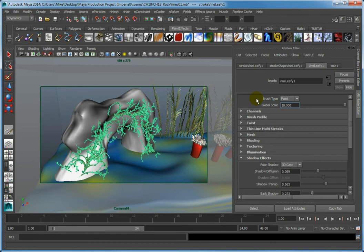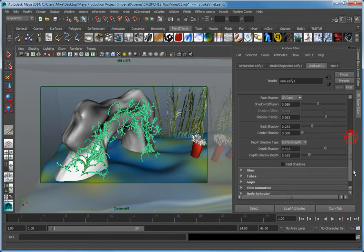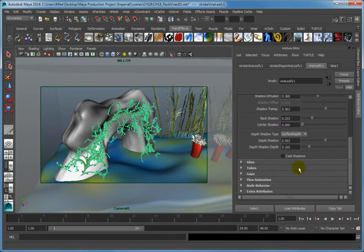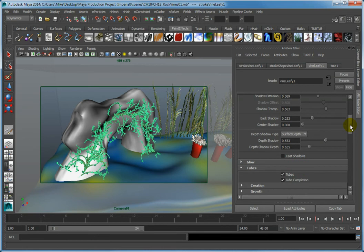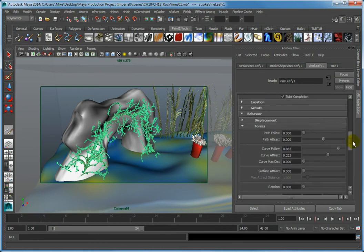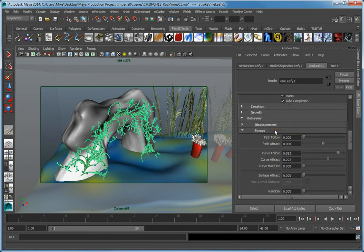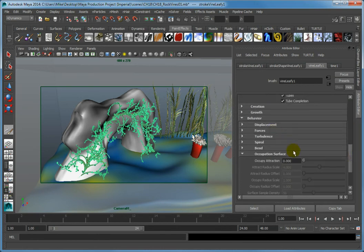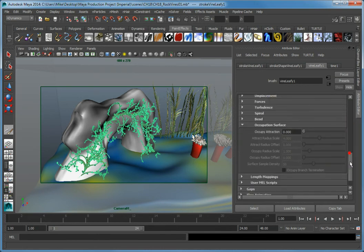Now we need to work with the behavior of the paint effect. Scroll the Attribute Editor down and open the behavior rollout. Then, open the Occupation Surface rollout.